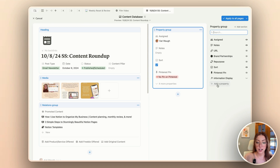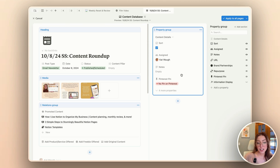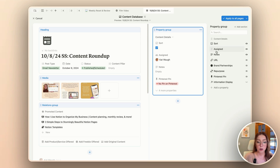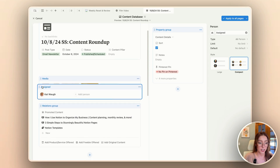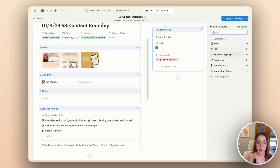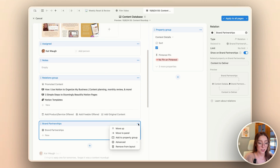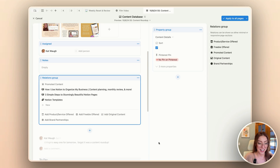Now inside my property group, I'm going to do the same thing and add a couple of sections because I do have quite a few properties. I'm going to add one for content details, just like I did for task details, and under that I'm going to add the sort property specifically. I'm thinking I also want to add my notes and my assigned property into the page layout over here because I access those quite often, and having them hidden might be more of a hindrance. I'm also going to add my brand partnerships over here as a relations group and show it as a page section.